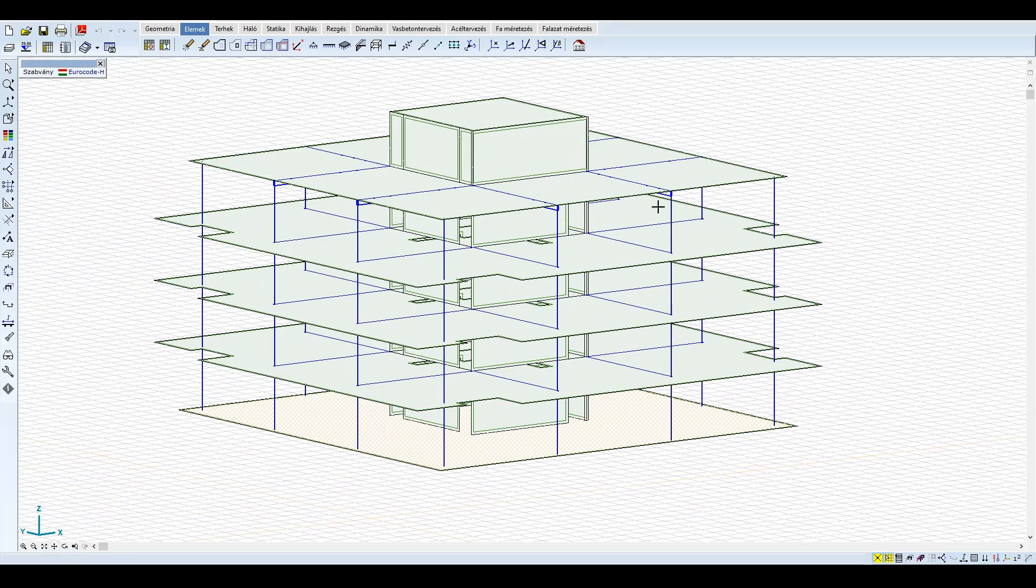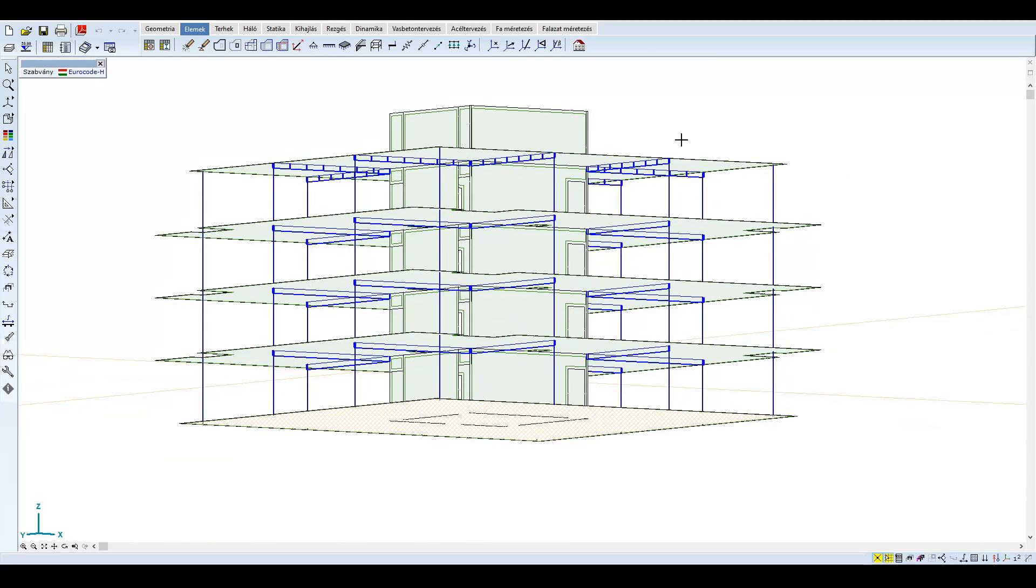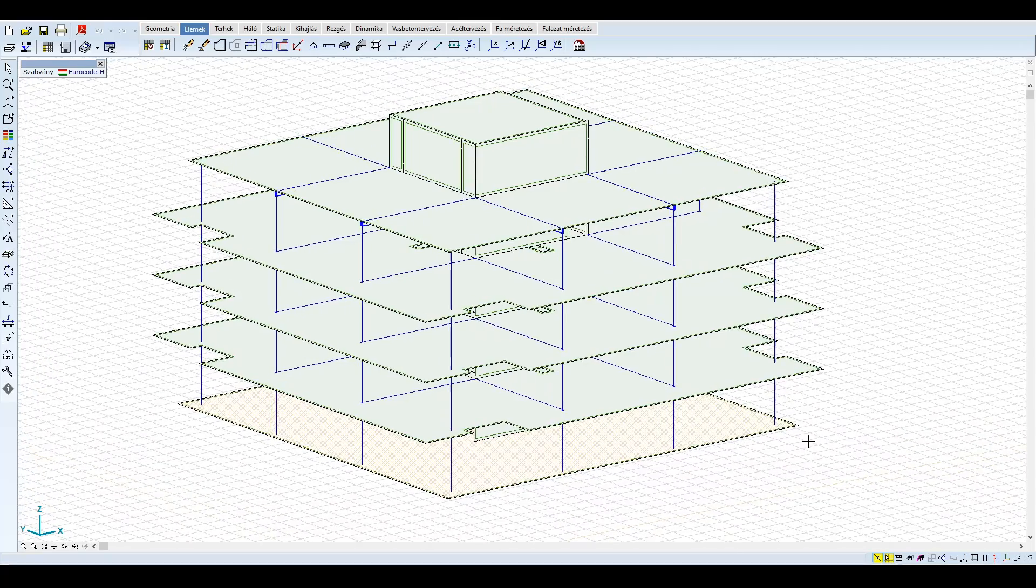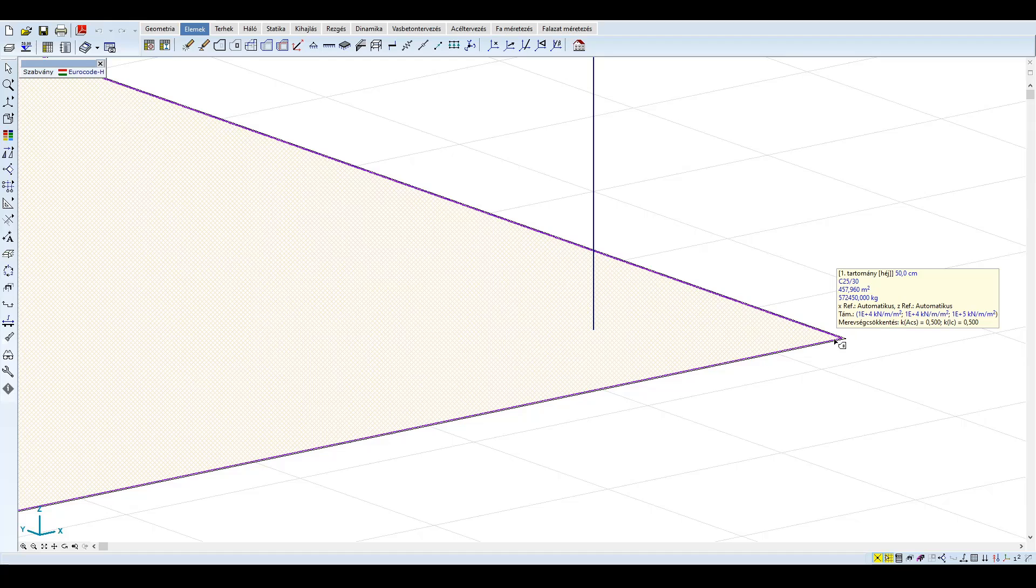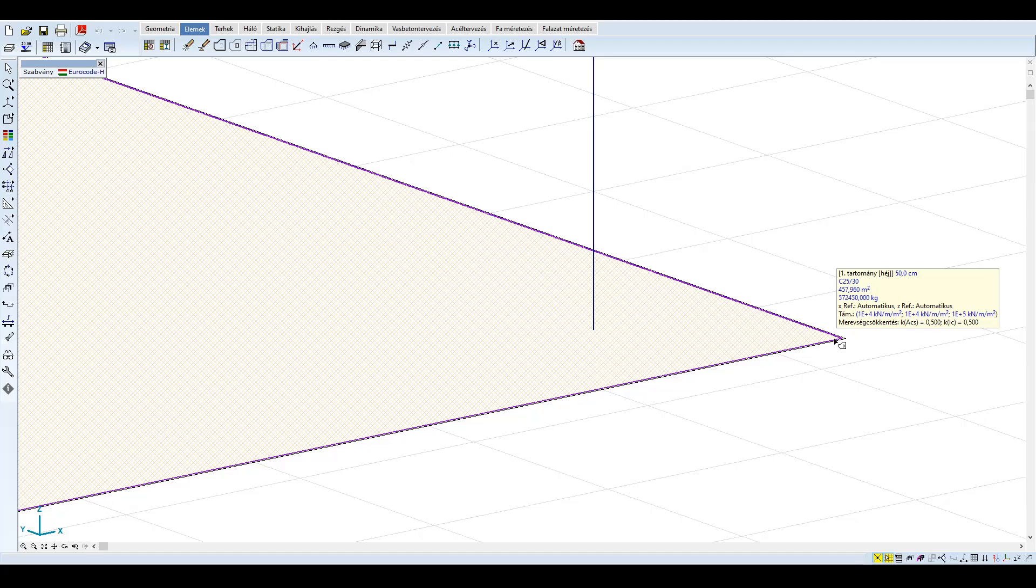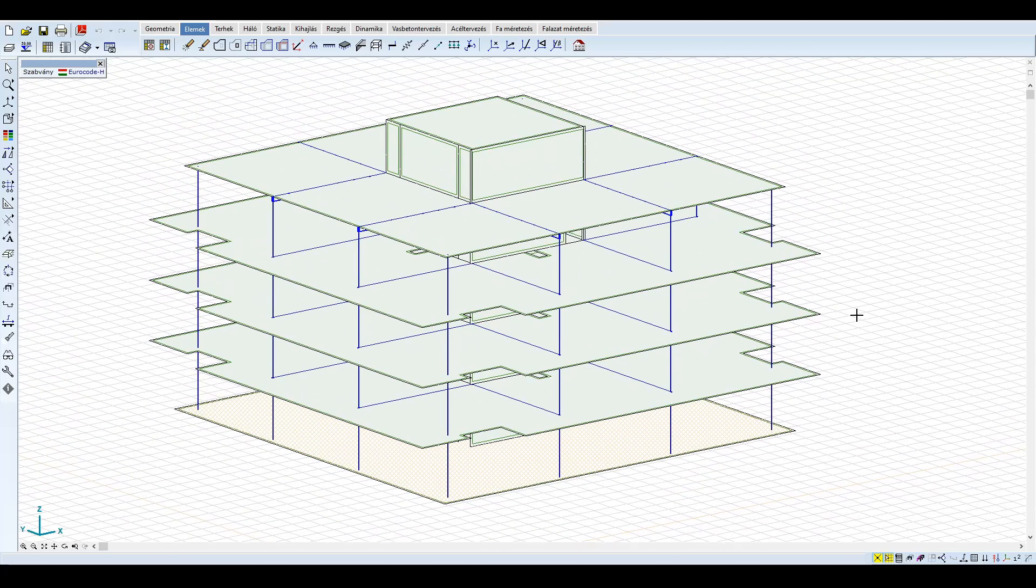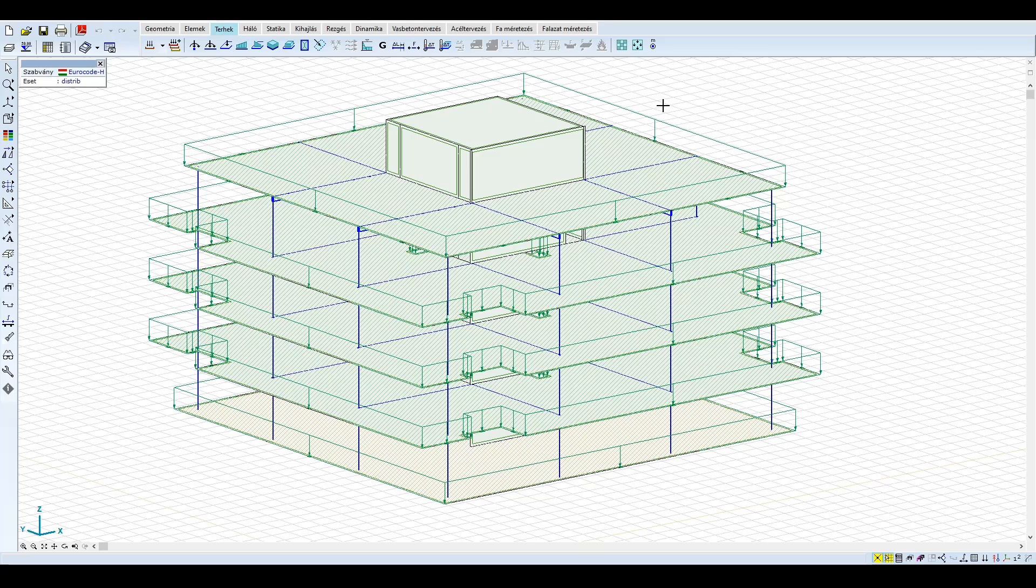Az alaplemez, a födémek és a falak héjelemekből állnak, az oszlopokat gerenda elemekkel, a gerendákat pedig borda elemekkel modellezzük. Az épület megtámasztását az alaplemezre definiált felületi támasz nyújtja, melynek rugóállandója 10 az 5-diken kilonewton per négyzetméter per méter a függőleges, és ennek a tizede a vízszintes irányokban. Fontos, hogy a dinamikus számításhoz a talaj dinamikus mereveségét vegyük figyelembe.